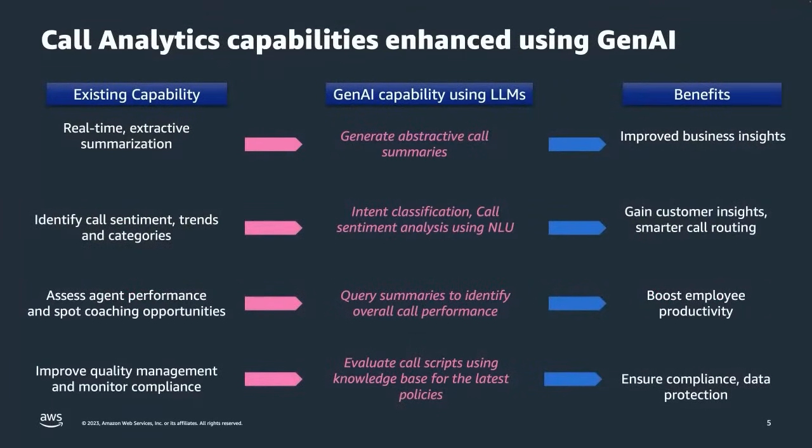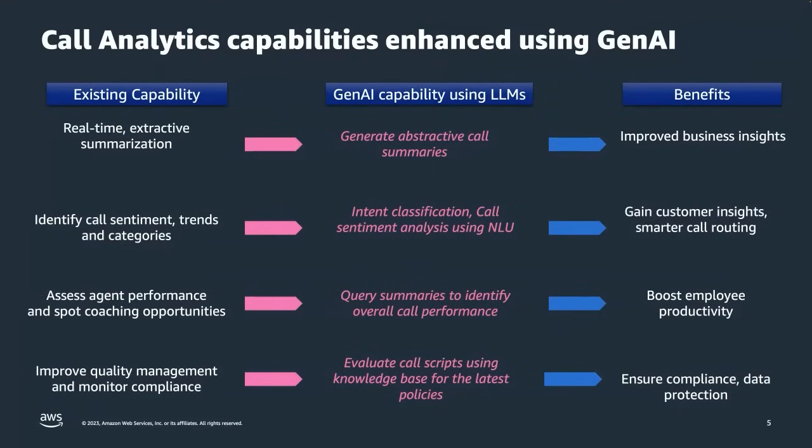So how can generative AI or gen AI make this better? Let's look at what our CCI solutions can currently do on the left-hand column. We can find out the intent of a call, track the sentiment, look at how compliant the agent is, but that's really just using ML models looking at the transcript line by line.